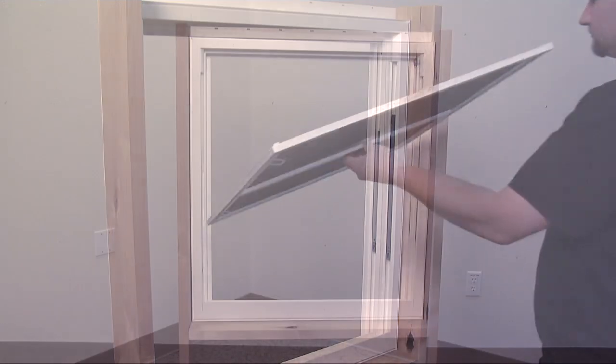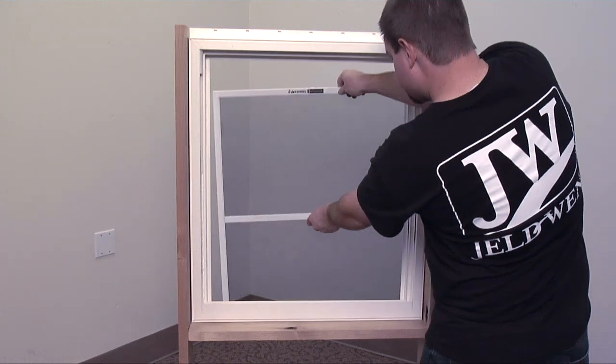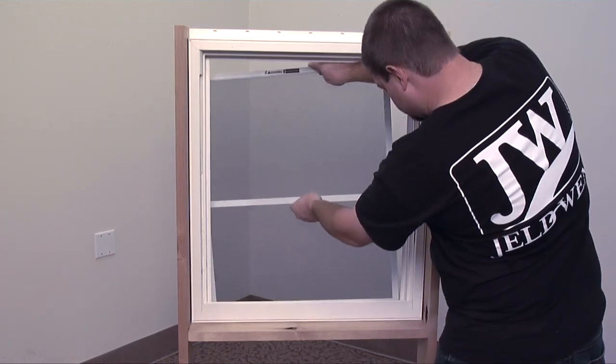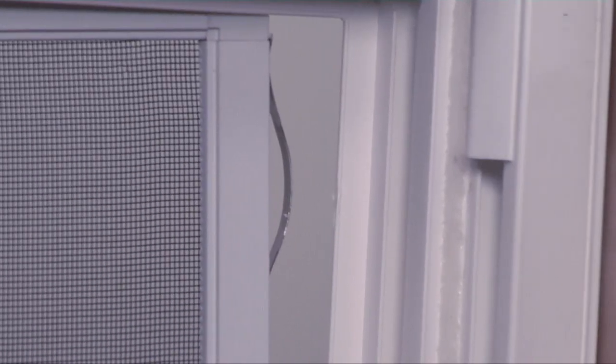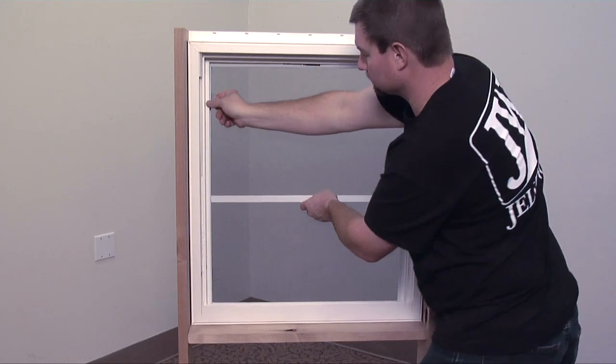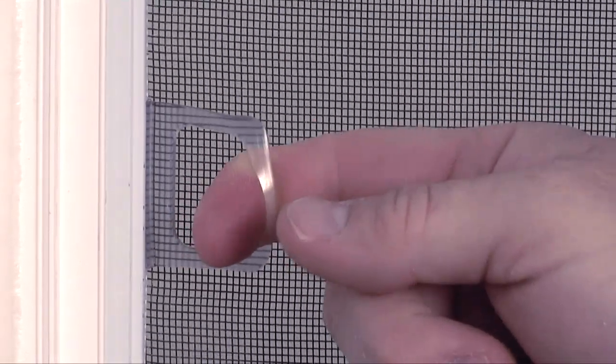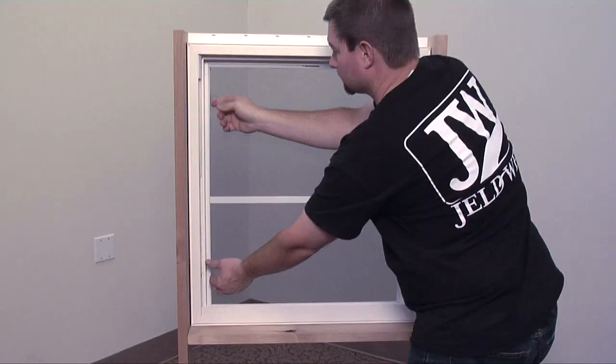To replace the screen, pass it through the window opening, then seat the collapsible springs into their groove. Align the pull tab side of the screen so the screen is seated into the groove. Release the pull tabs,